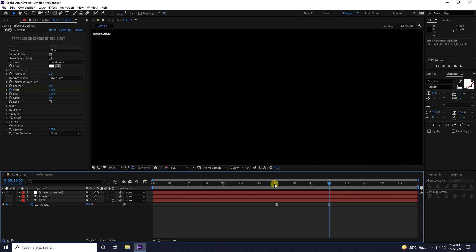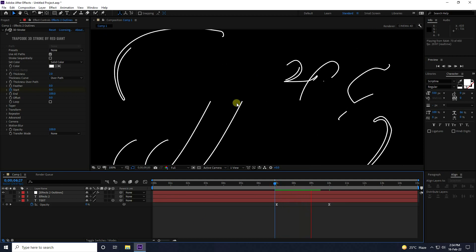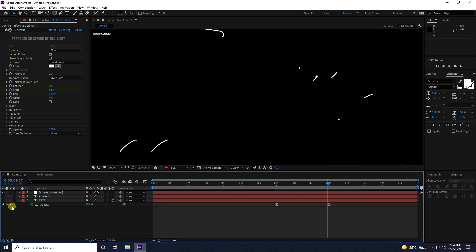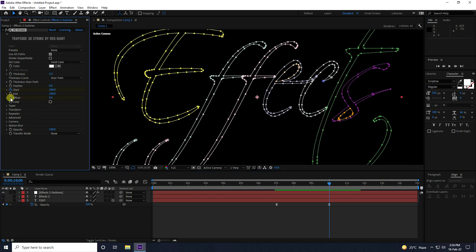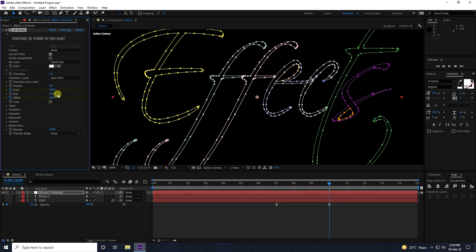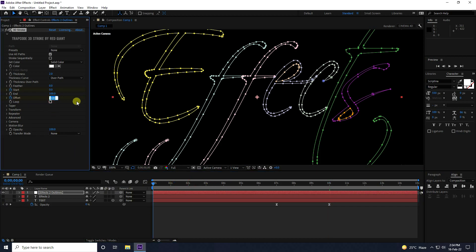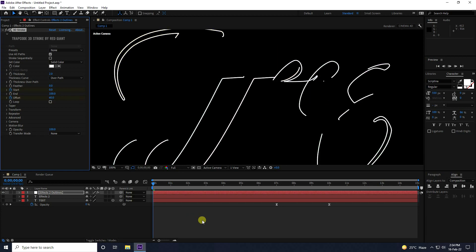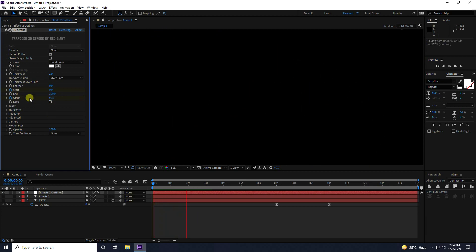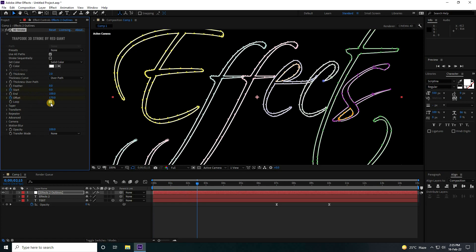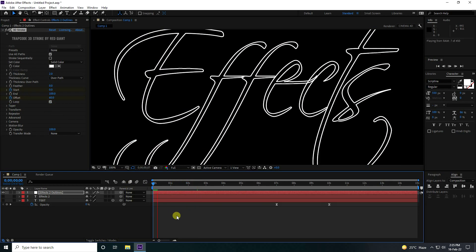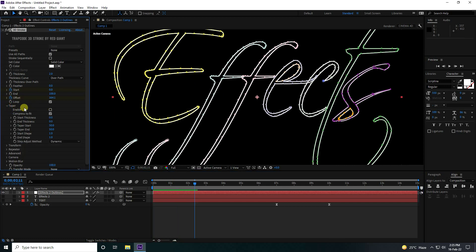Go back and play — looking good. Now go to Offset, at 10 seconds set Offset to around 500, then go to zero and set Offset to 60. Enable Loop and go back to play.